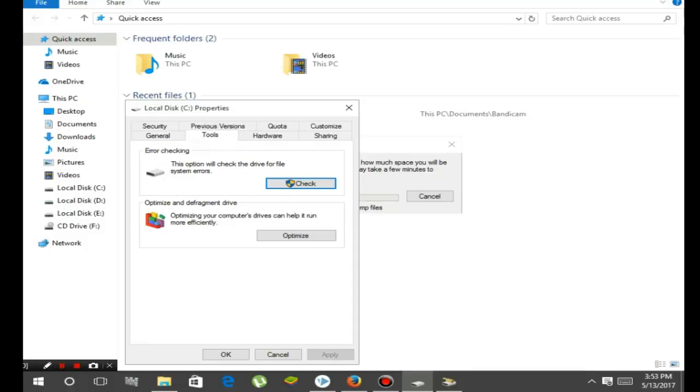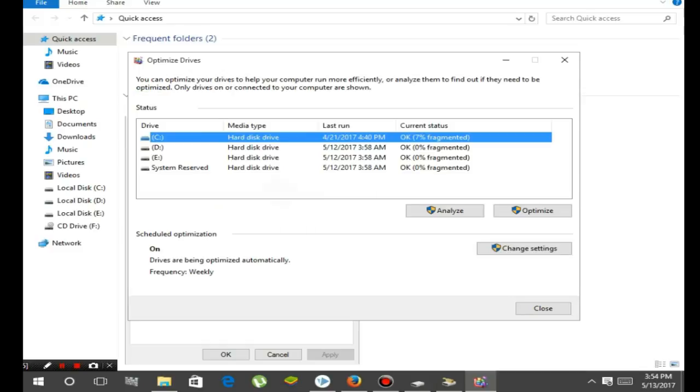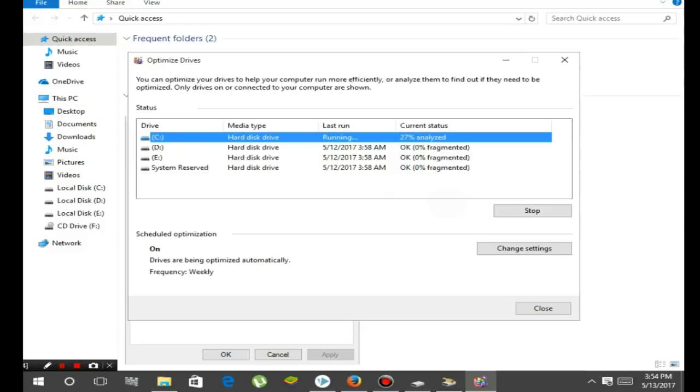Now go to the Tools tab and click on Optimize, then click on this option as you can see here. This will defragment your hard drive and make it work faster.